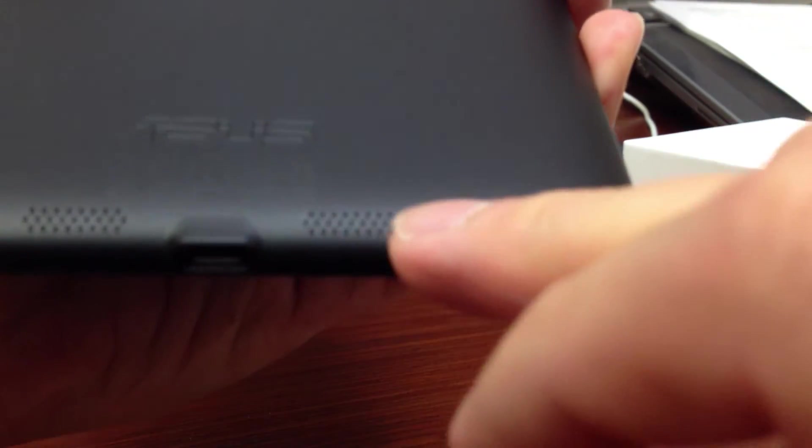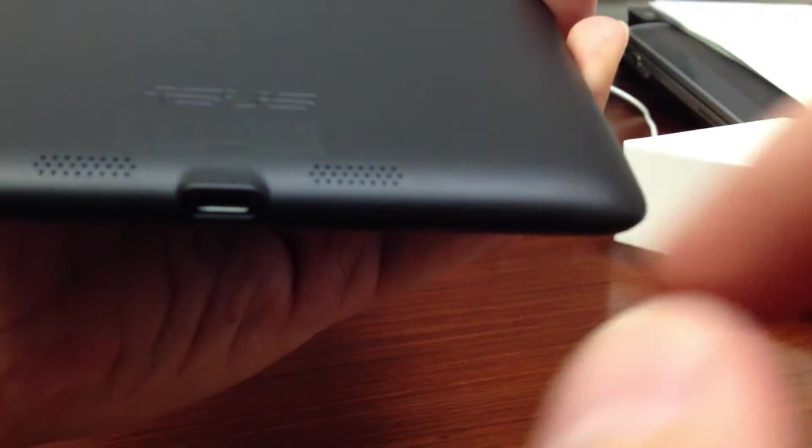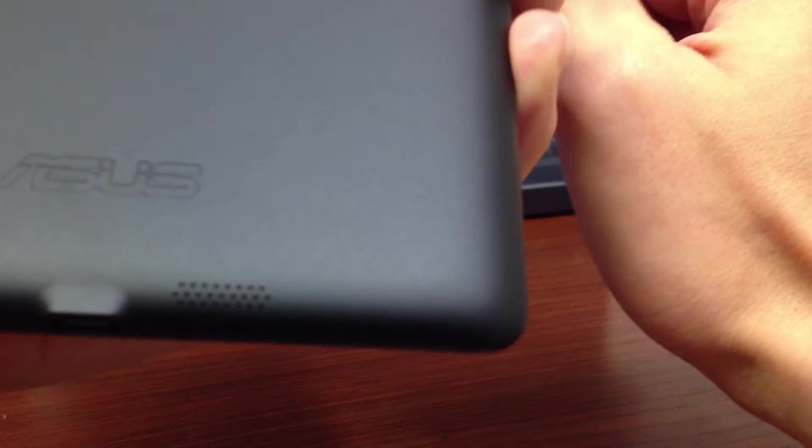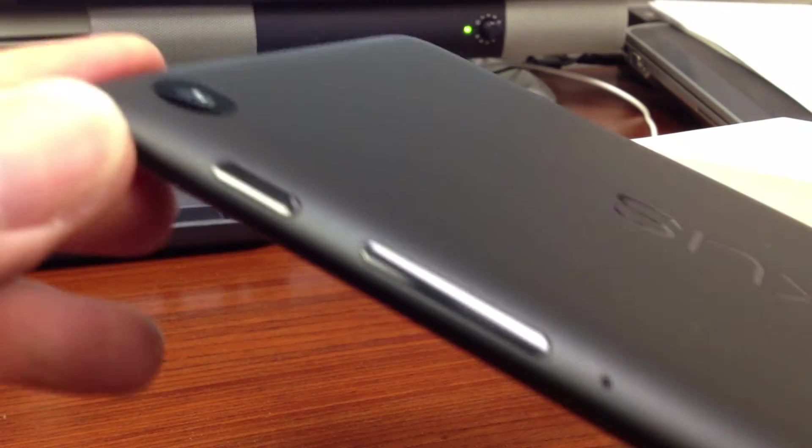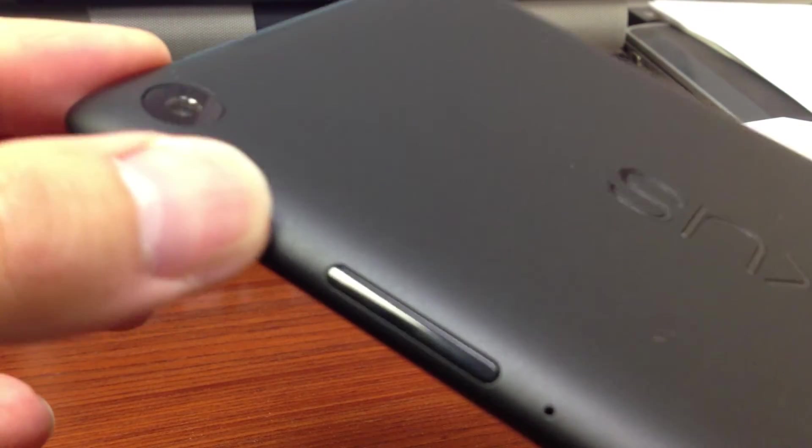Oh, you see that's where the speaker is. And then you have the power button on the side, on the right.